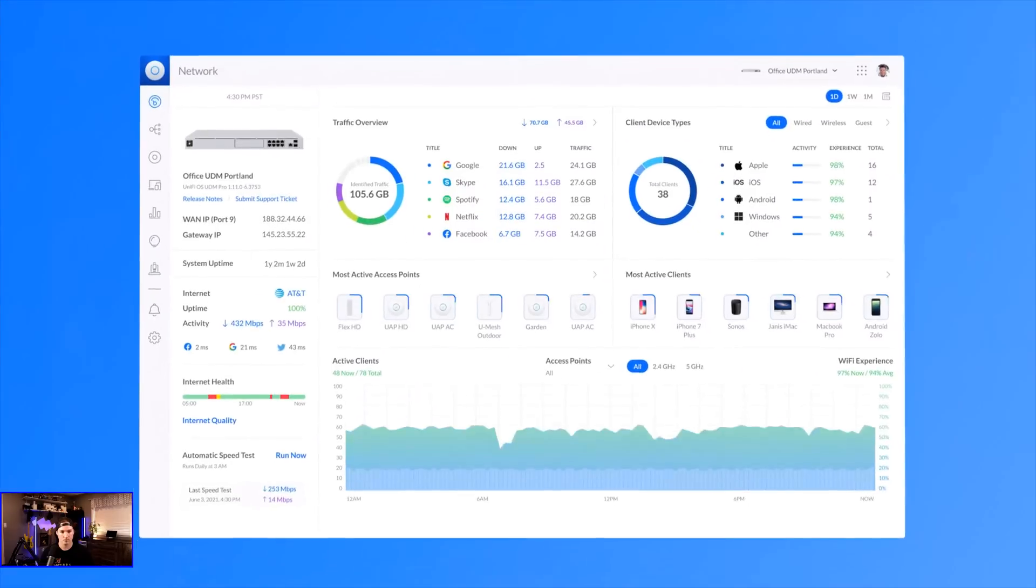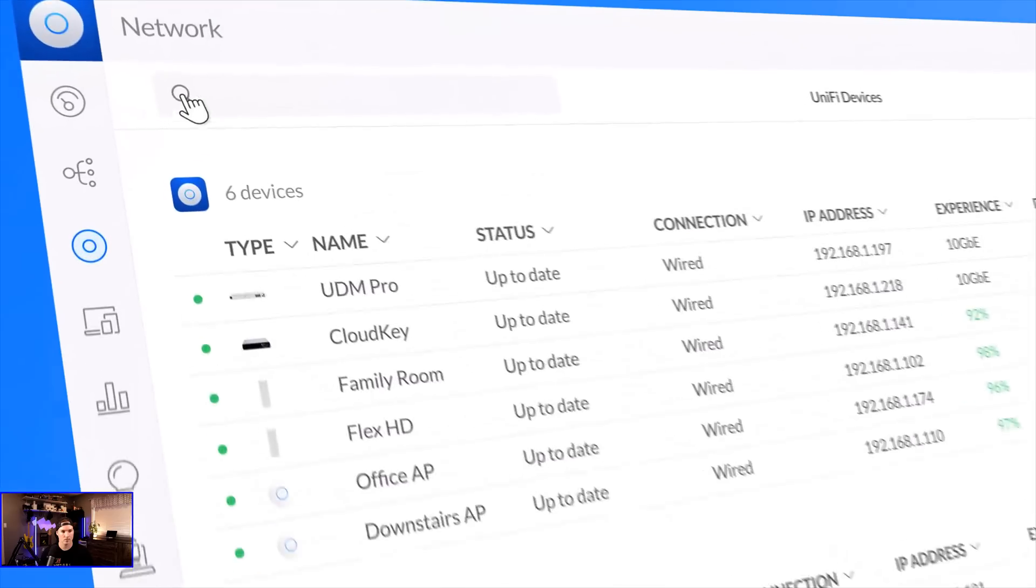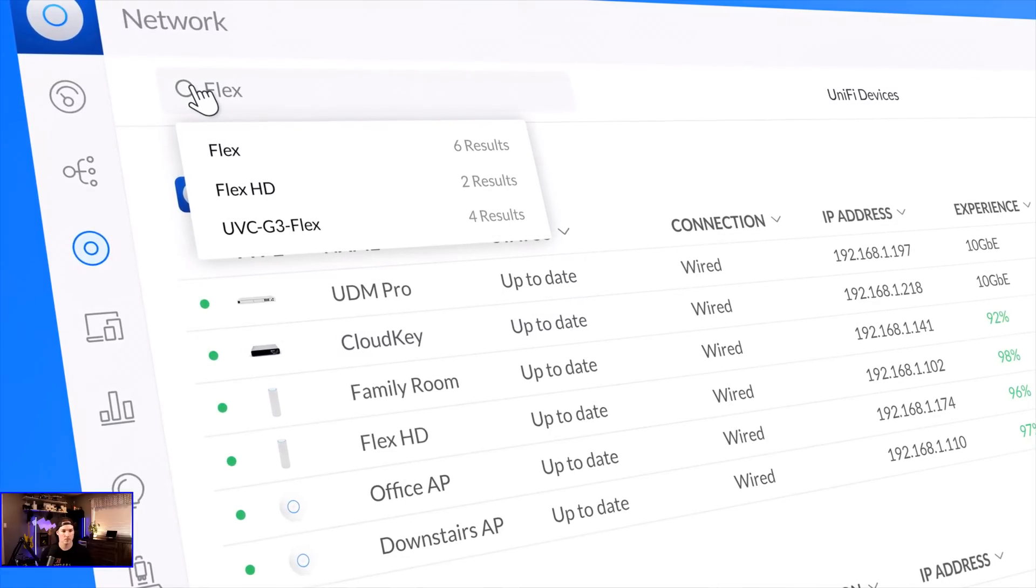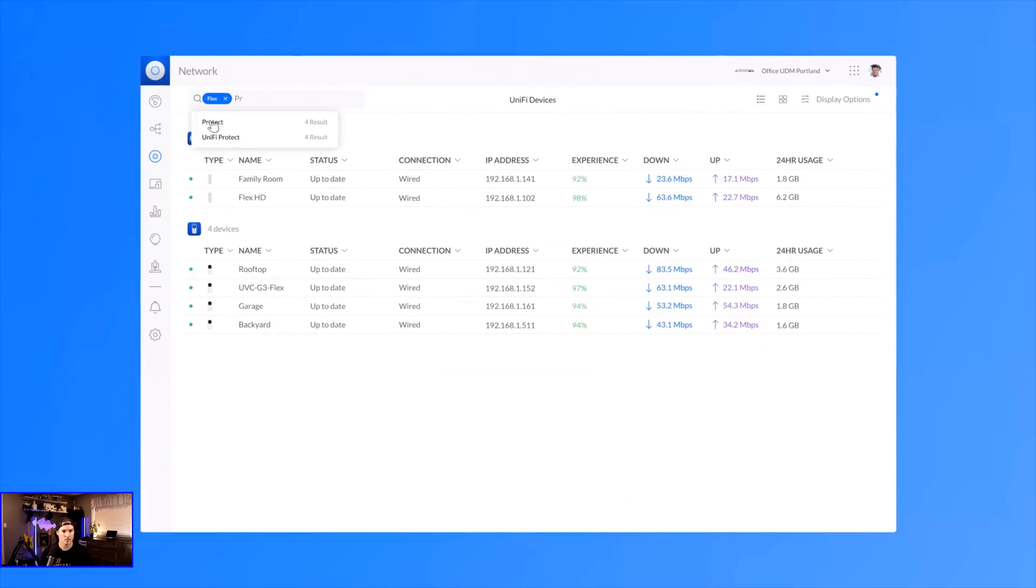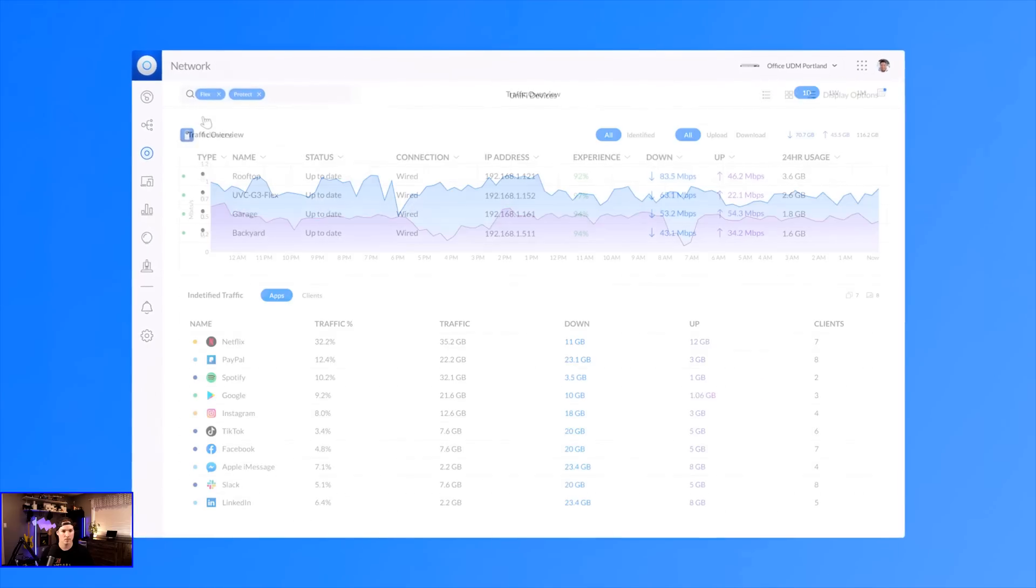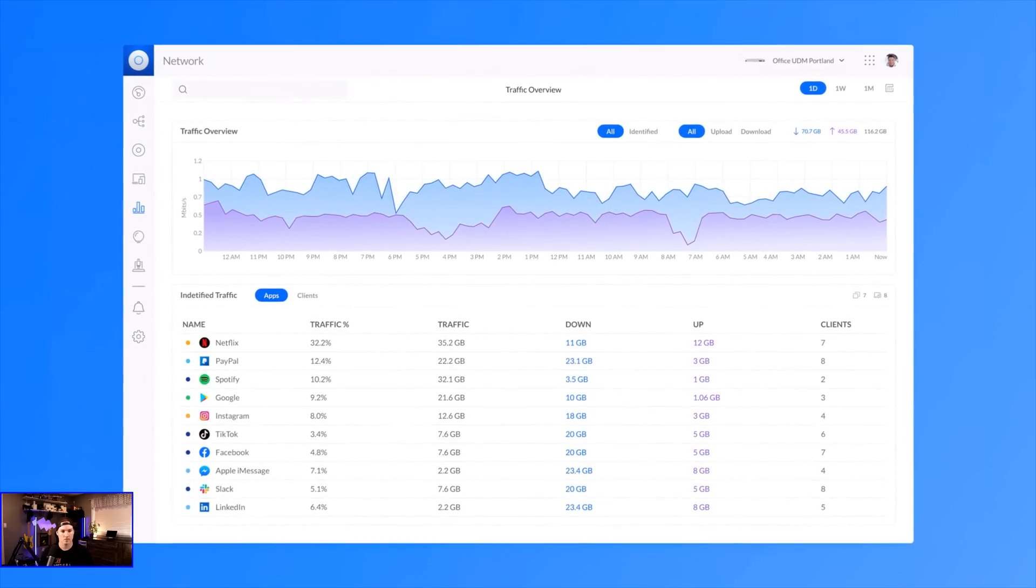In the latest Unify Network application 7.1, we launched PowerSearch, allowing smart filtering of any table to find exactly what you want to see and will soon be available for traffic analysis.